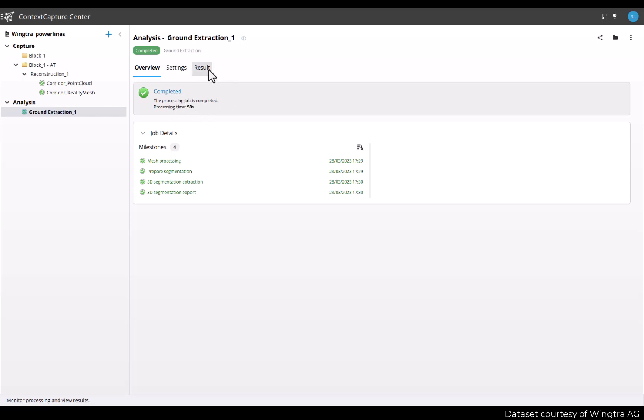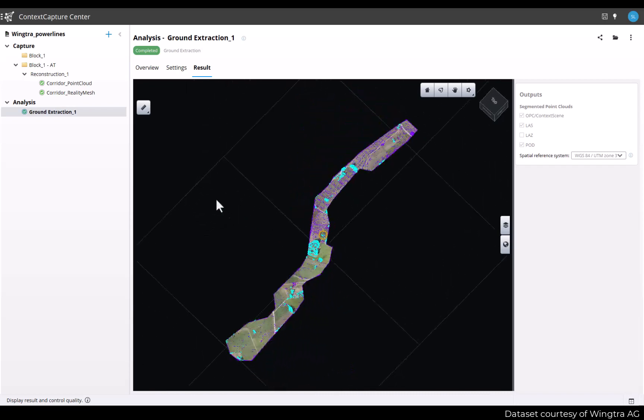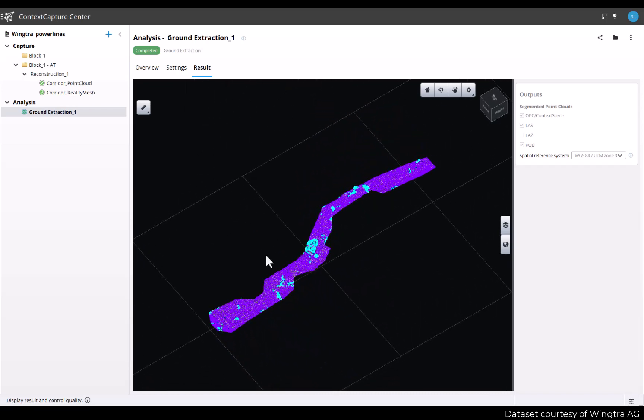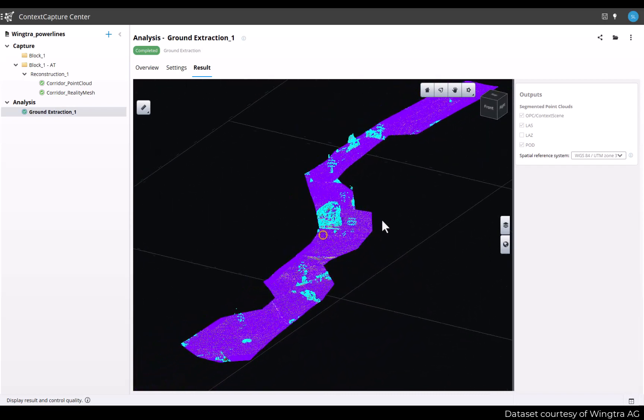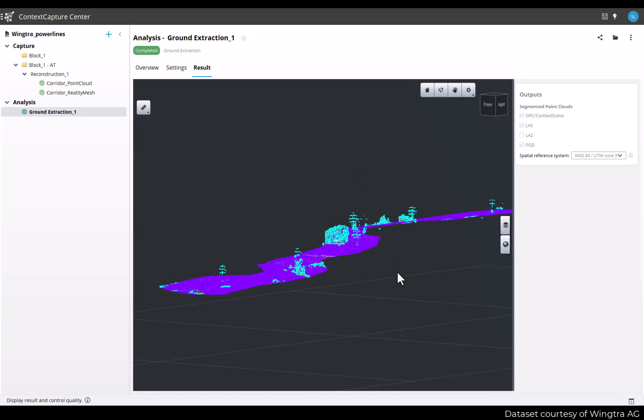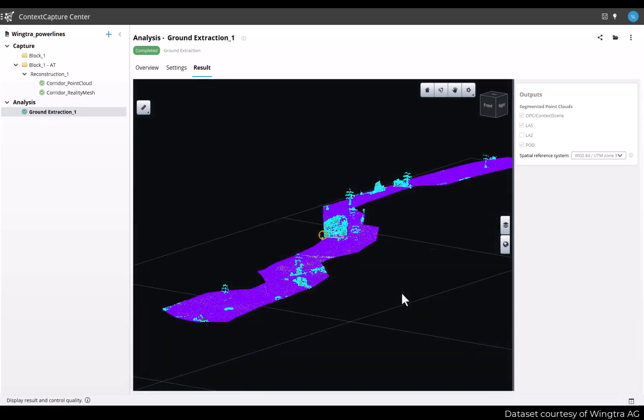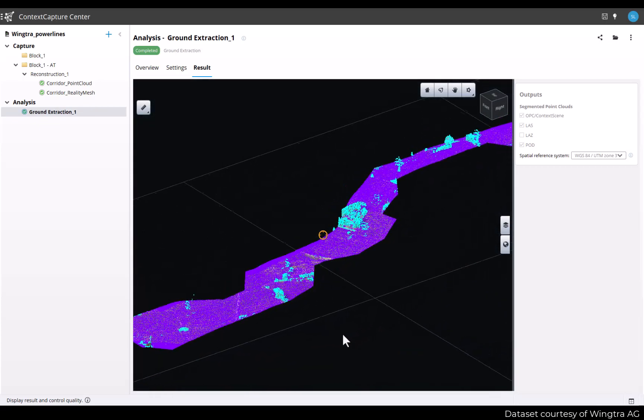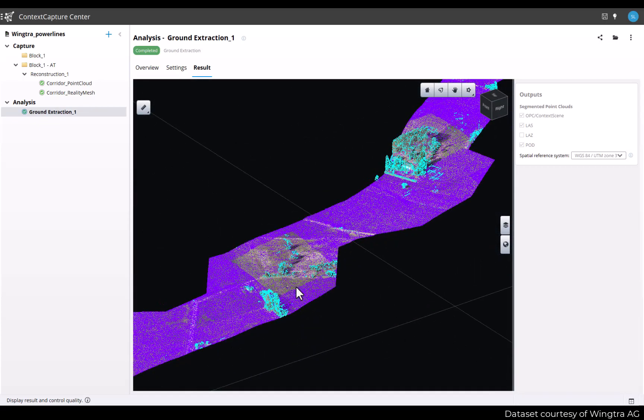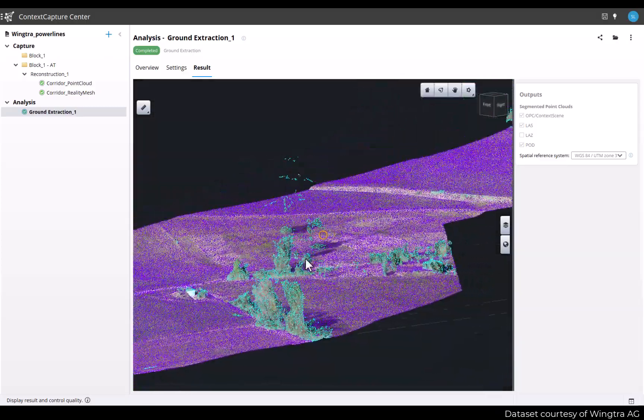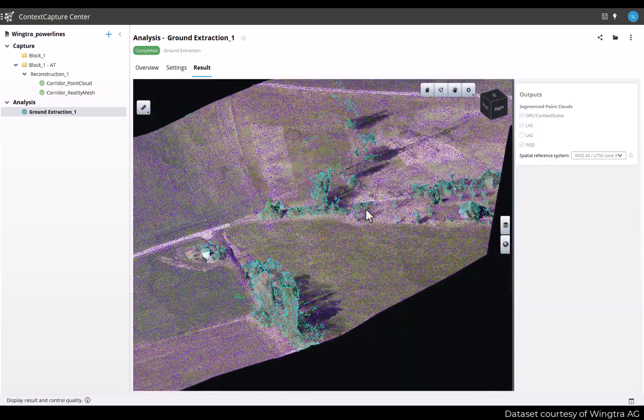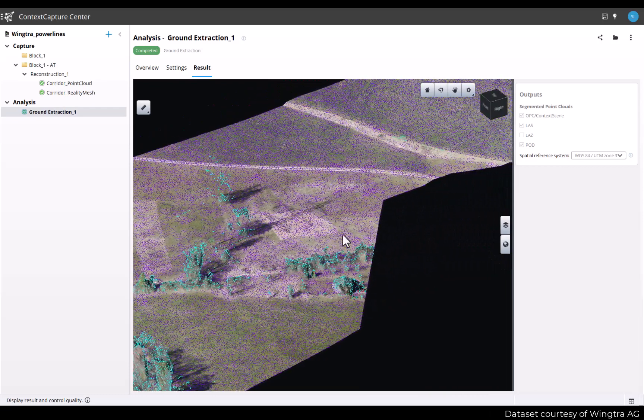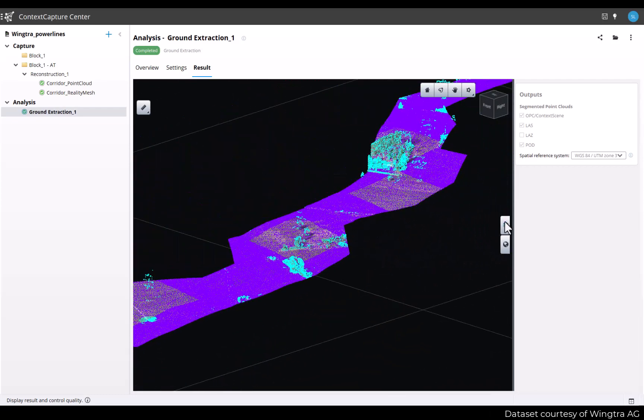Just go to the result tab to display the results. Here you have multiple layers. The reality mesh is displayed and on top of it, you have the classified point clouds with two colors, the purple for ground points and blue for non-ground.